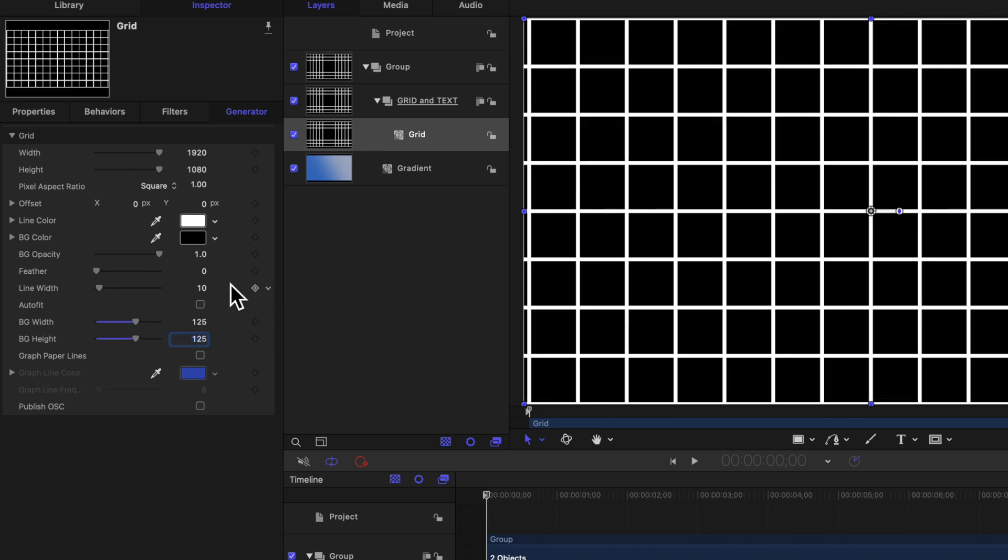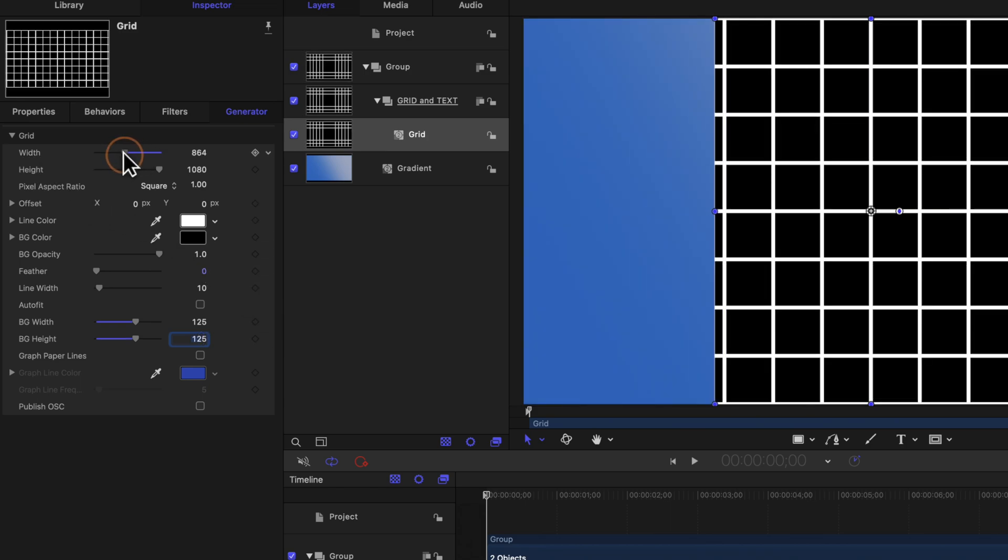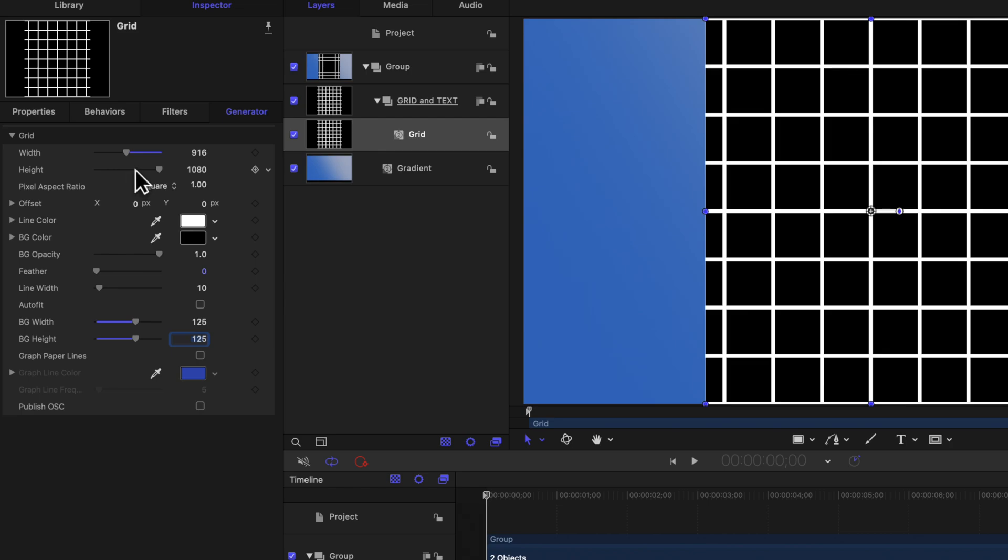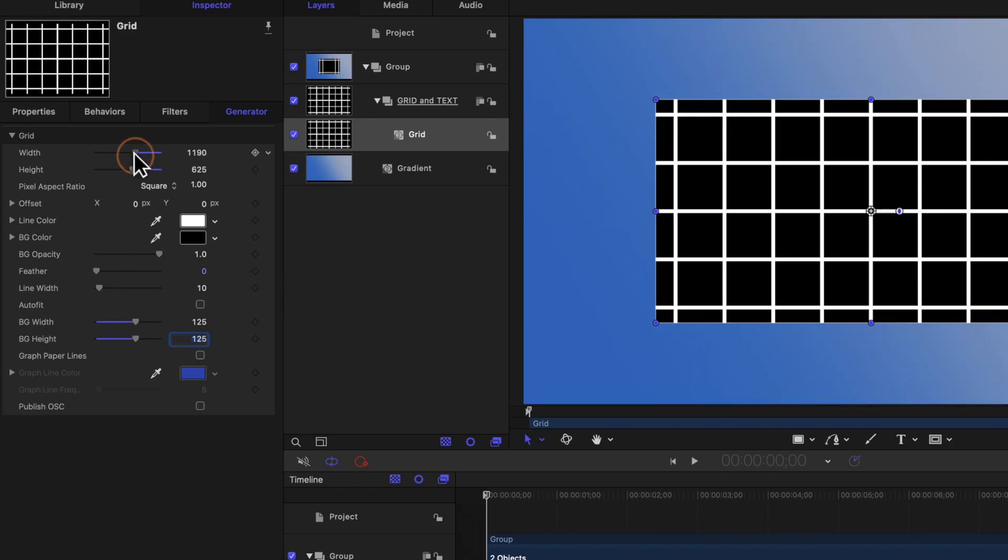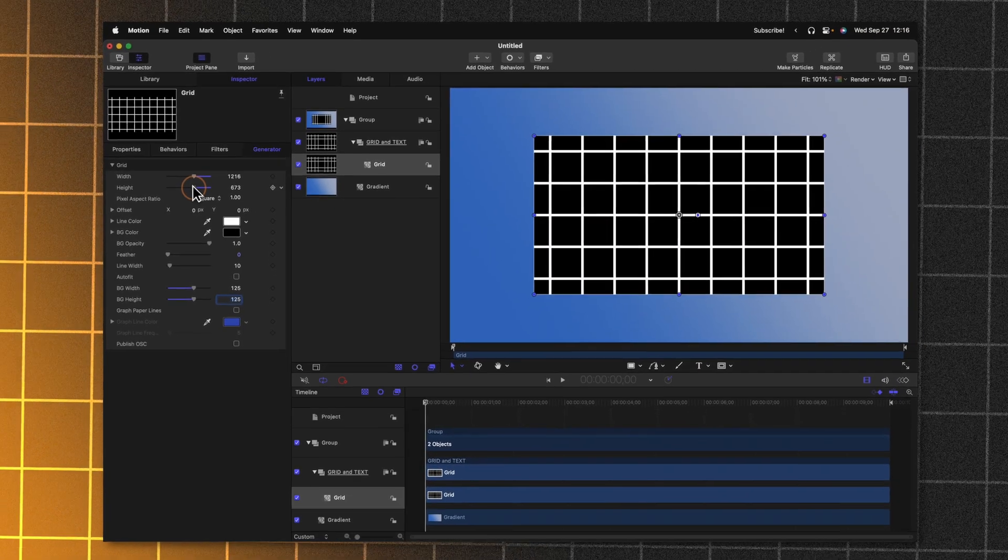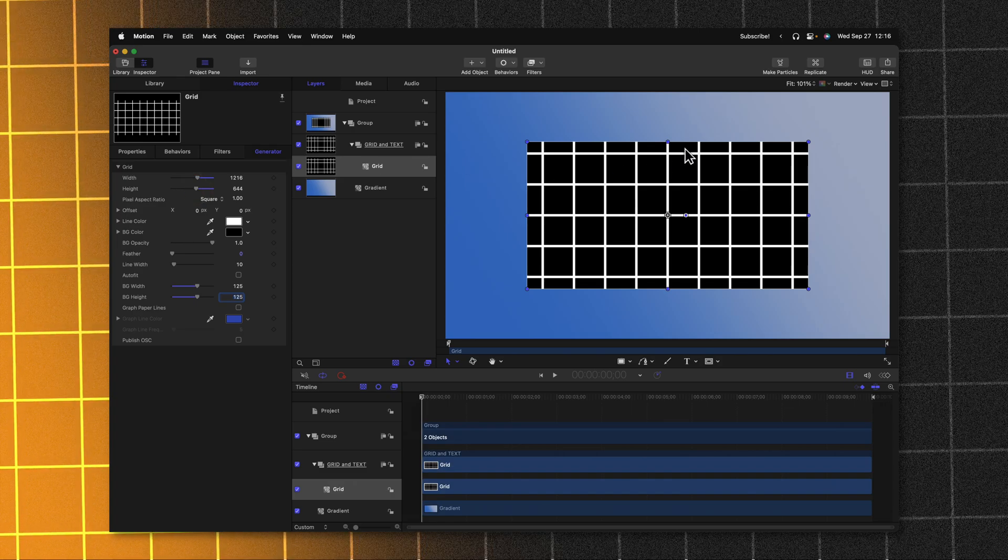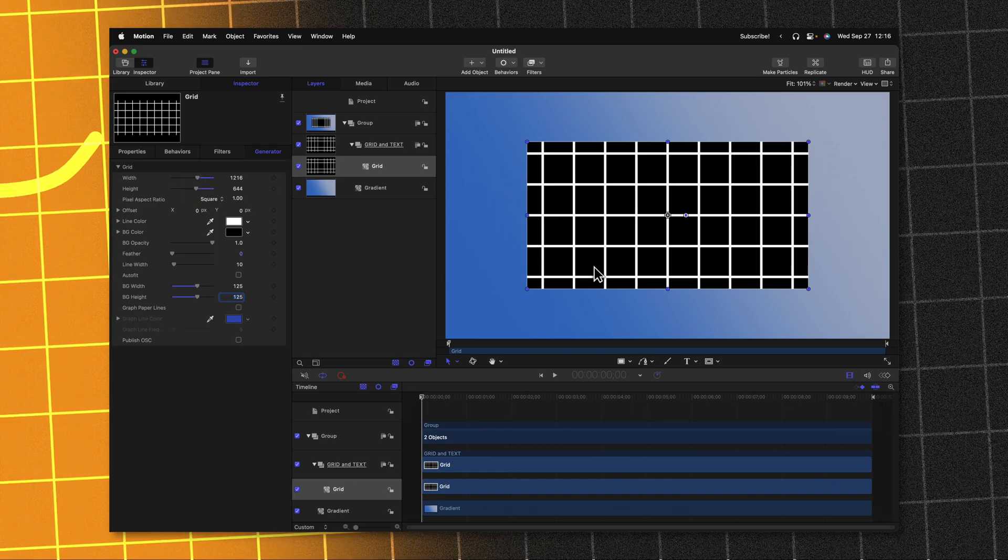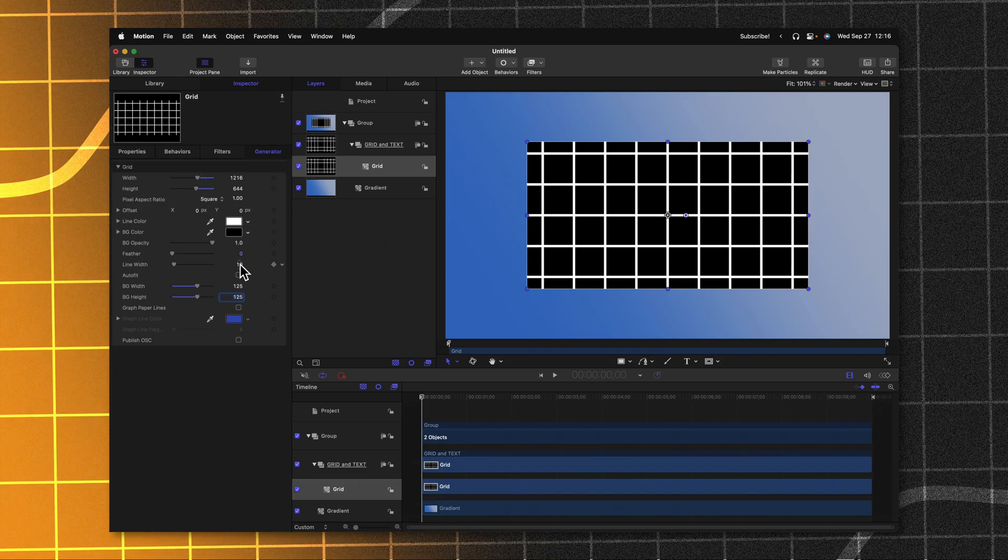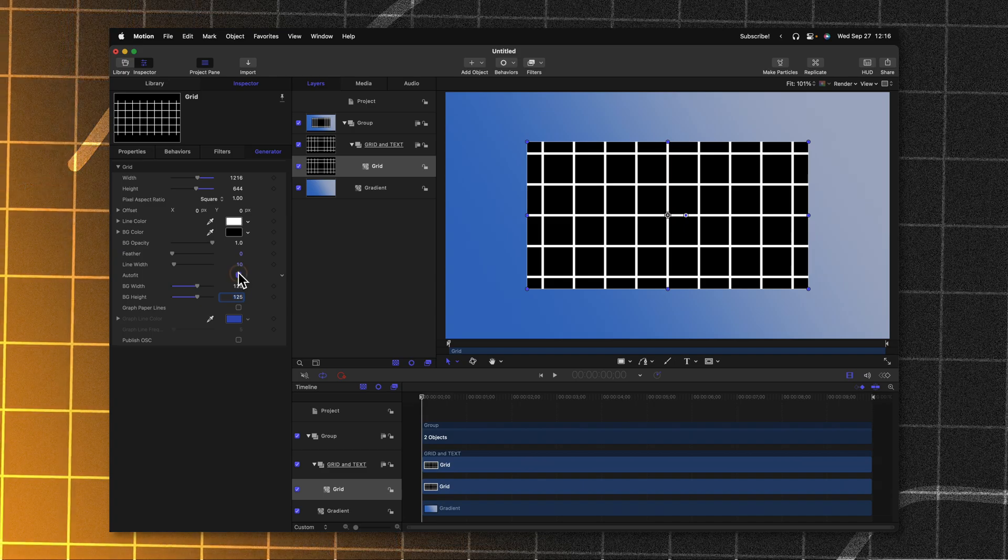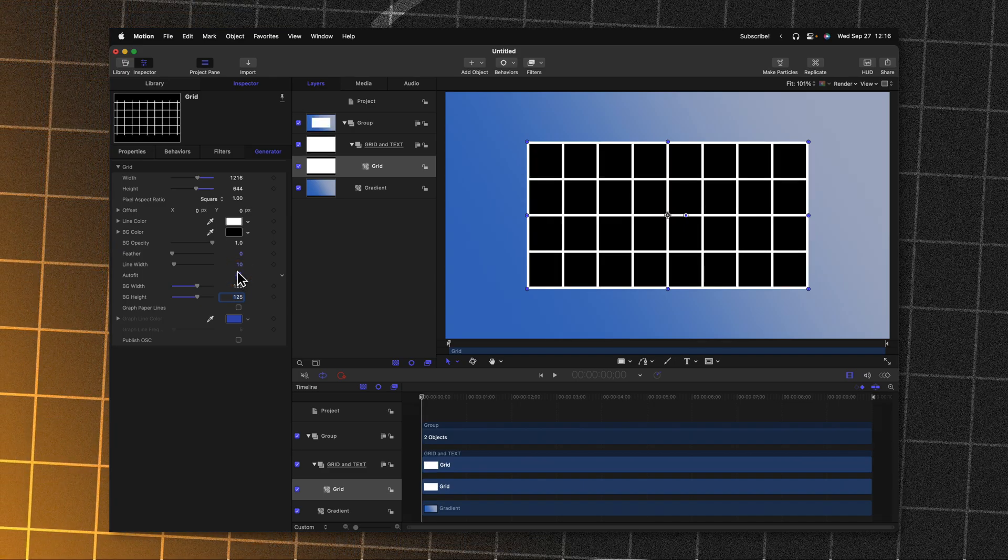Then from there, we'll want to go up to the width and height and adjust this so that this grid fits on our screen in a way that we're really happy with. I happen to like how it looks by leaving a little bit of the edges shooting off to the side, but you can go ahead and cap it off by enabling this auto fit box if you so desire.